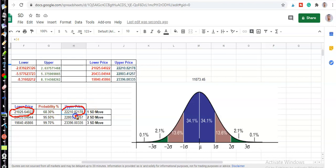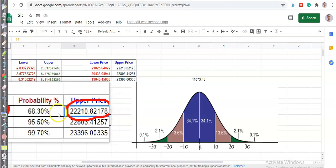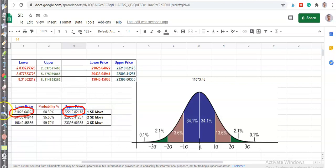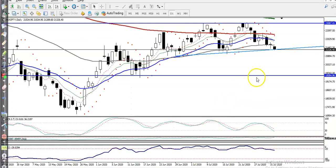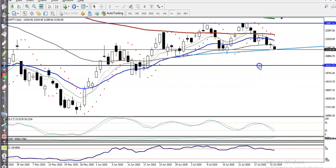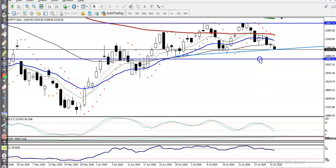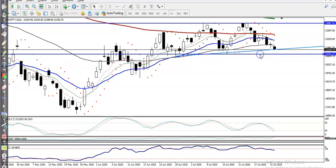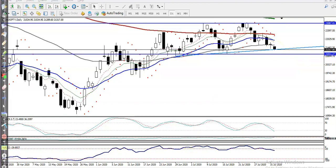Now I'll show you exactly where the range is. The first range is 21,000 — this is the support line at 21,025. This is the lower boundary of the first standard deviation. Let me show you — almost here. This is the first one standard deviation. Now let me check the upper boundary.